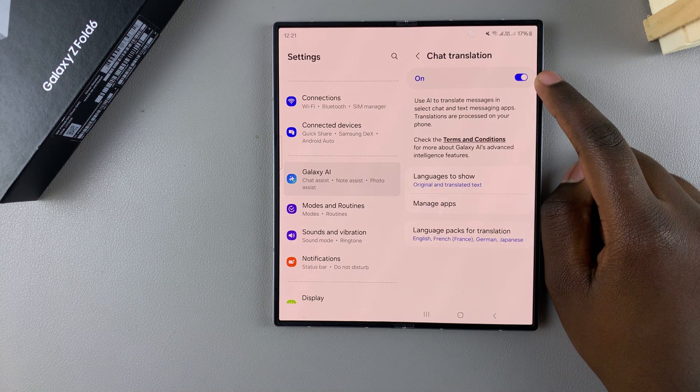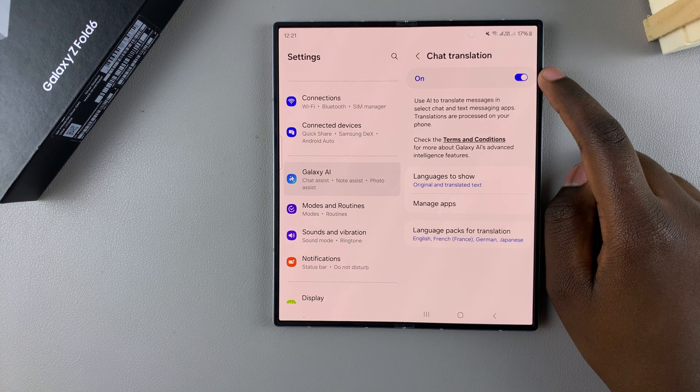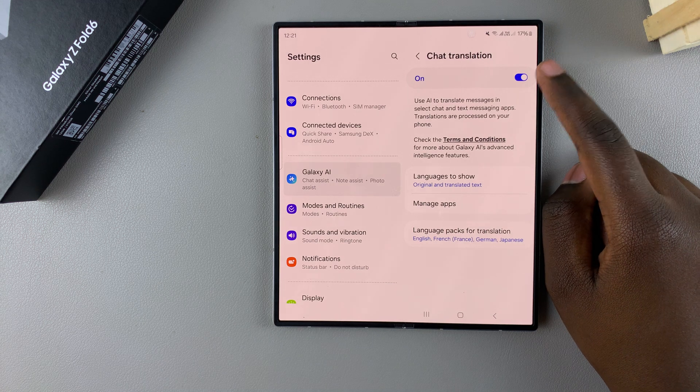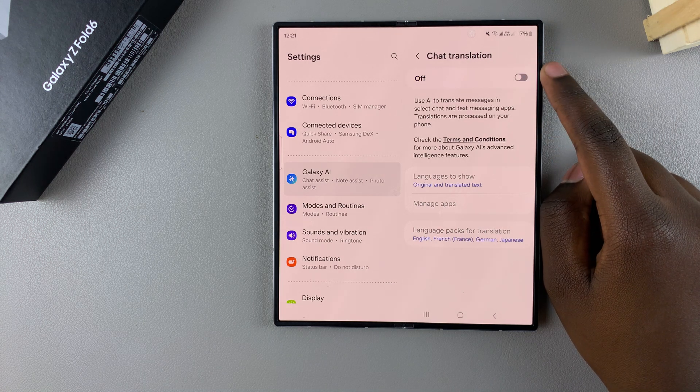You should see a toggle at the top. This toggle is used to turn chat translation on or off according to your preferences.